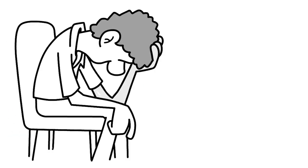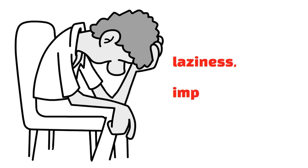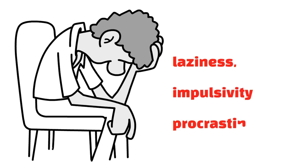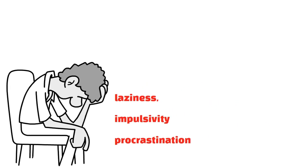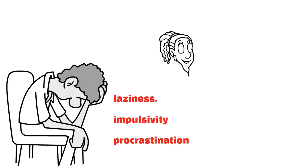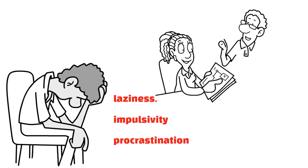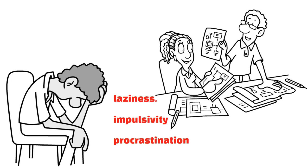Several common human flaws contribute to our inability to change, including laziness, impulsivity, and procrastination. As a result, they lay out a simple strategy designed to overcome each flaw, which will keep us from reaching our goals.